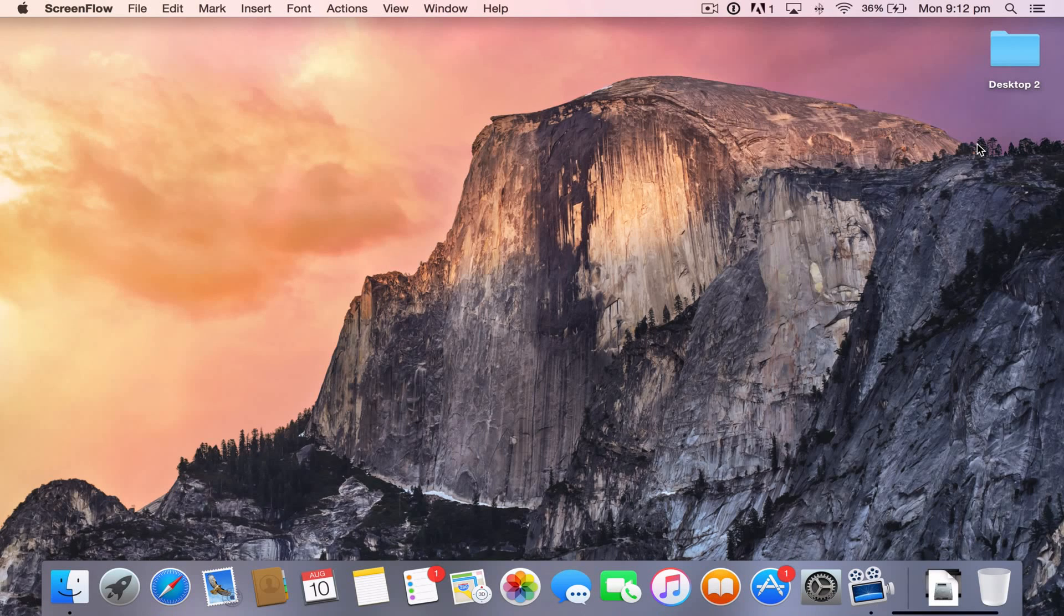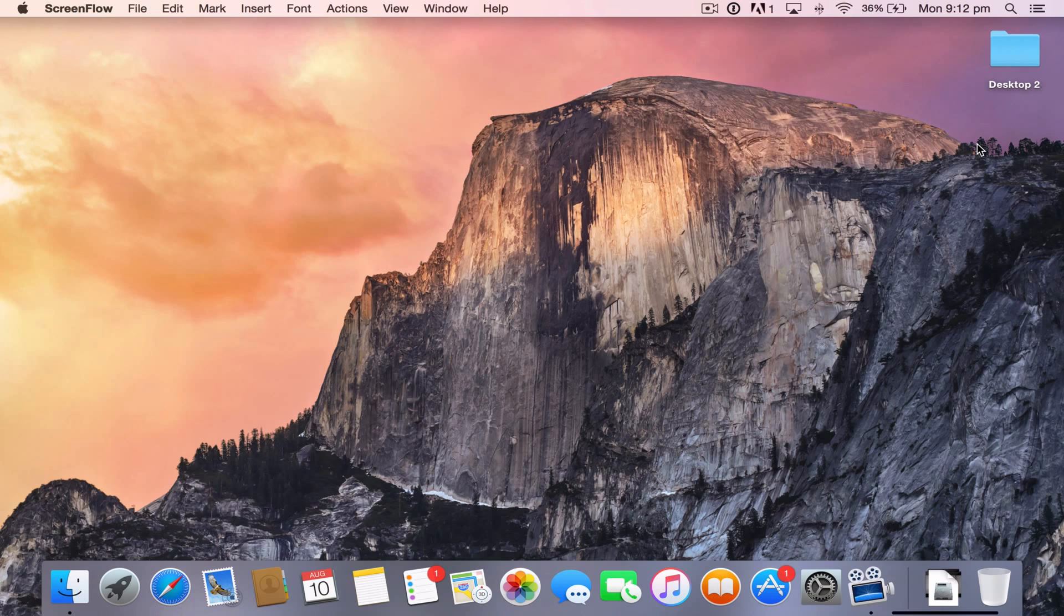Hi YouTube, it's Darren here and in this video I'm going to show you how to mirror your iPhone, iPad or iPod to your MacBook Pro.